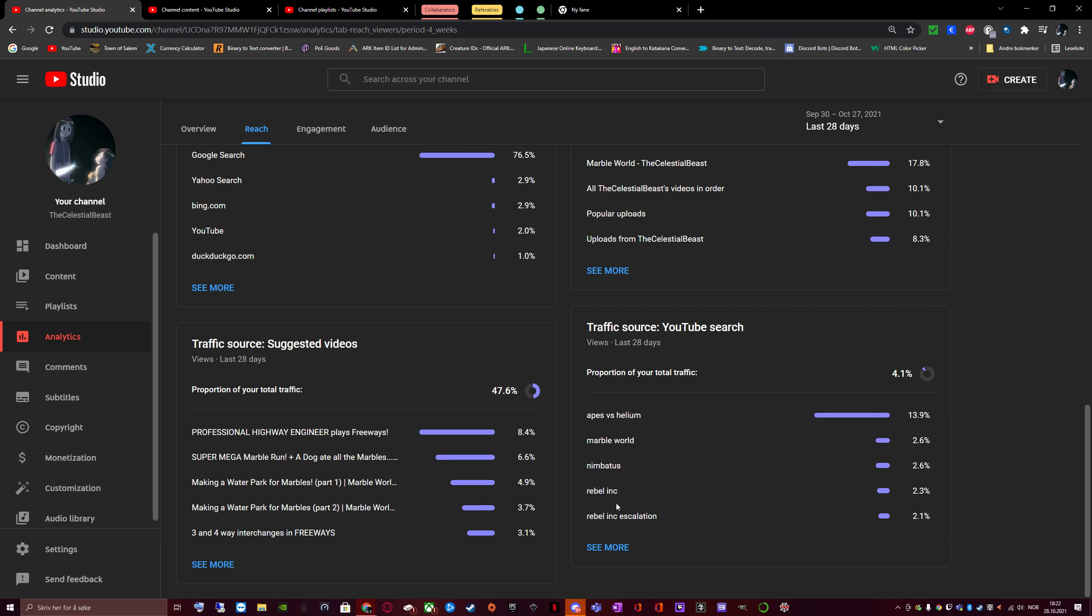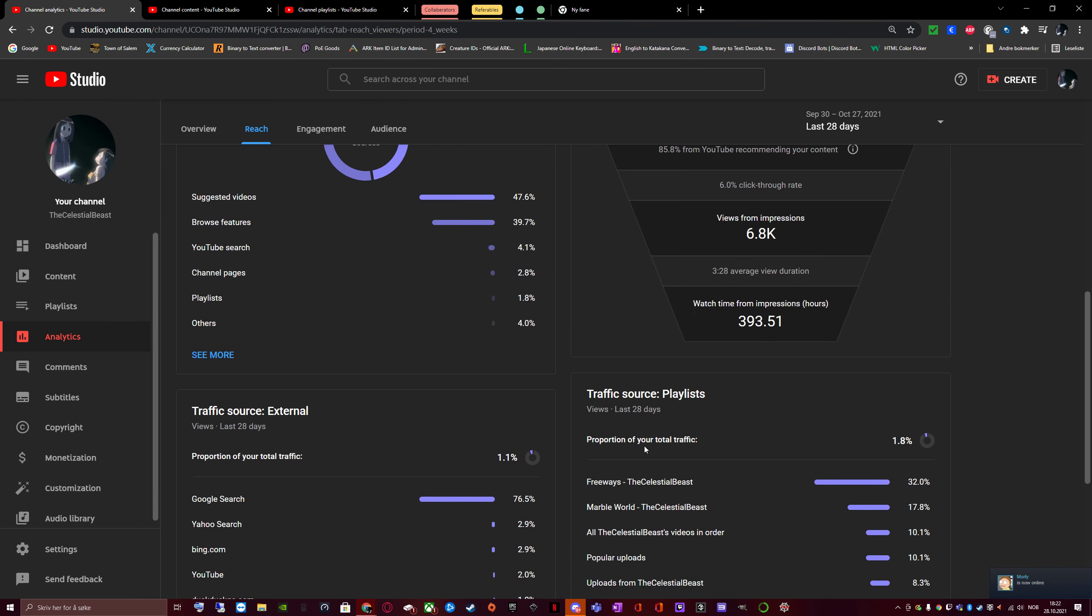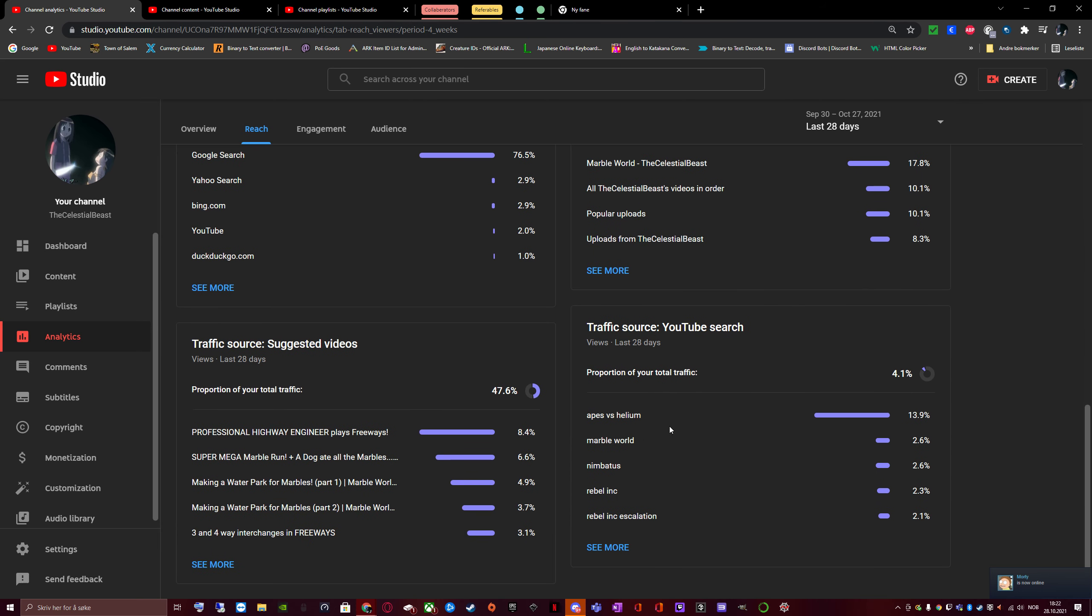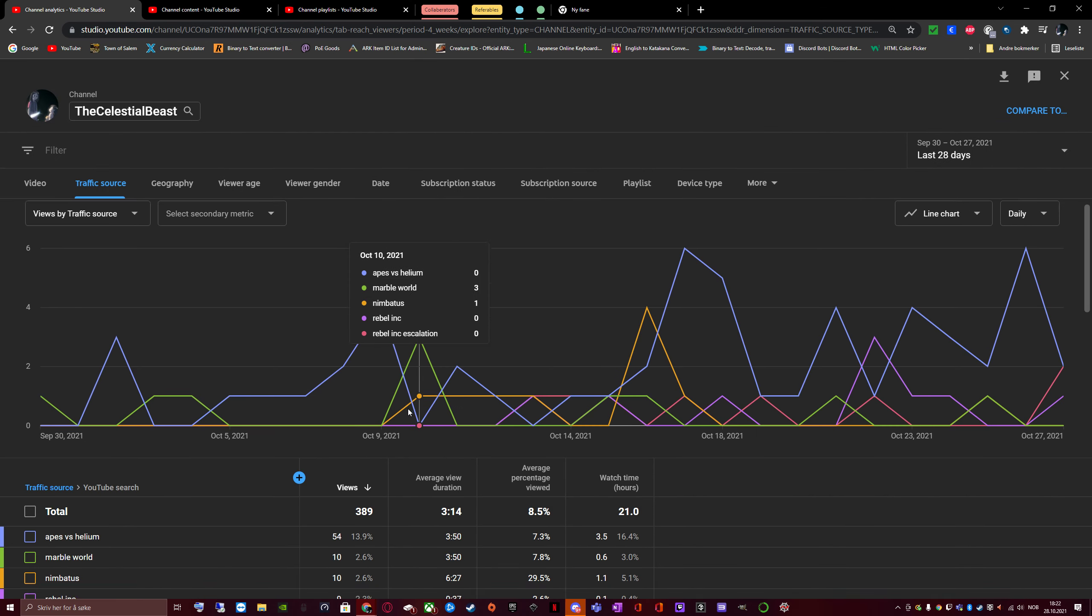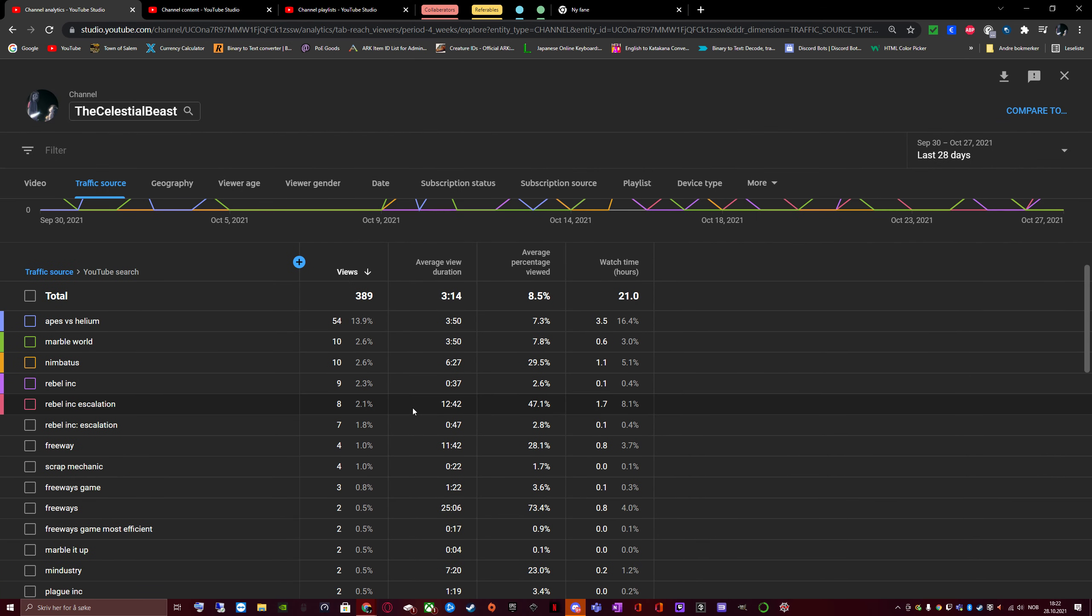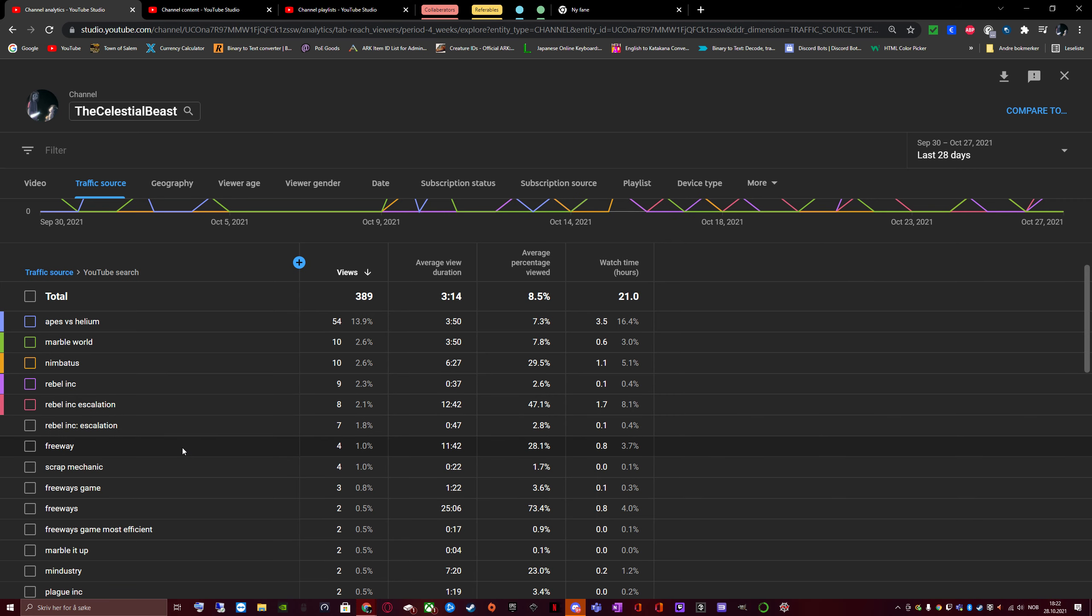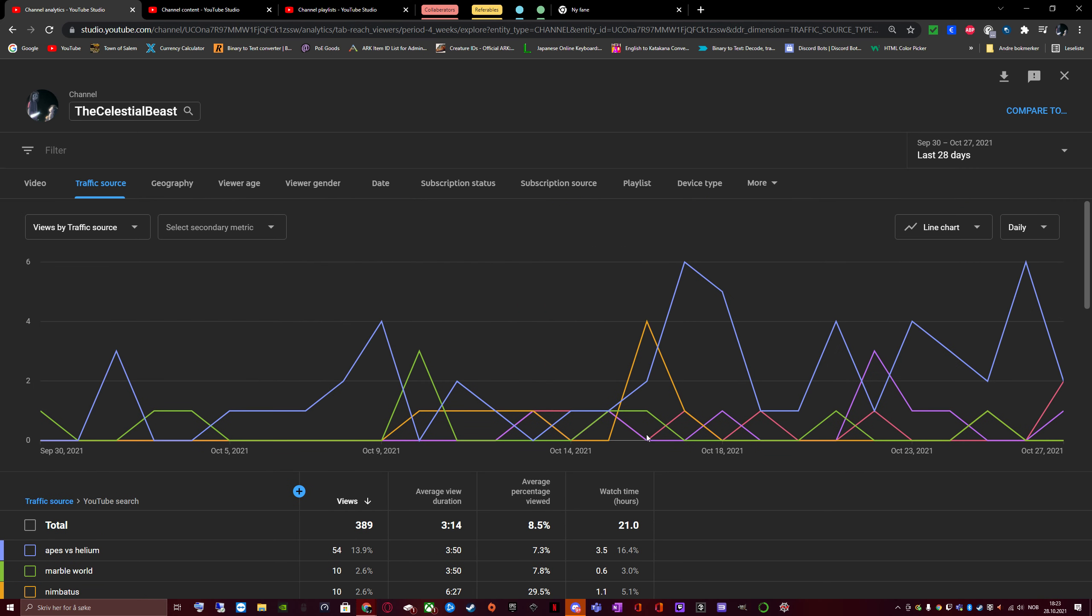As for searches people have done... Okay. Oh. Interesting. Oh, yeah. Apes vs. Xelium. Marble World. They are two of my biggest things. So it's pretty, of course, that they will be the two top ones. But I really didn't expect anything bad. It's good to come in third. Because Freeways is my third best in game so far.